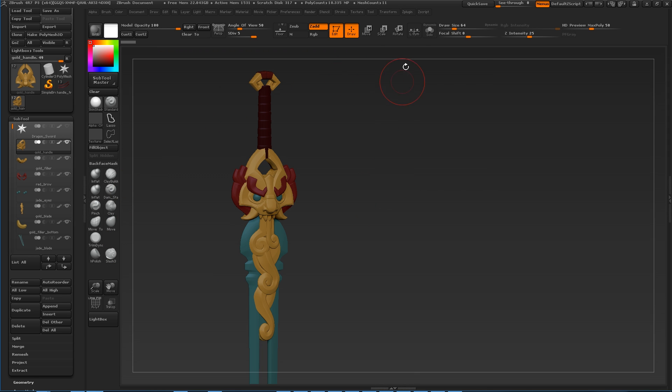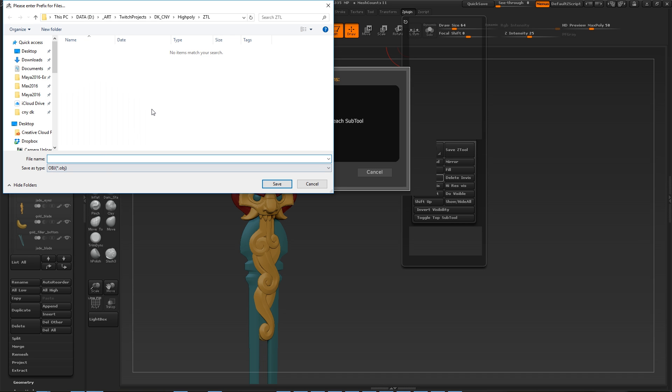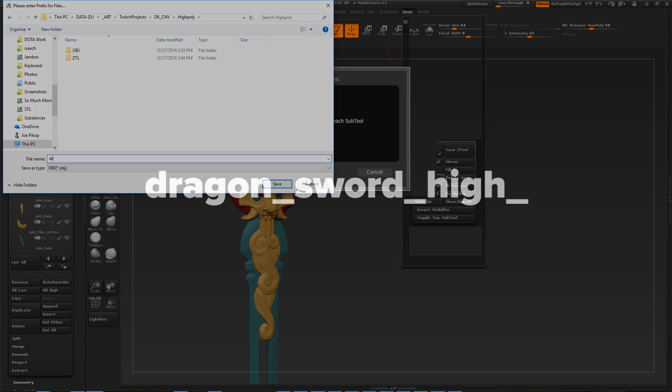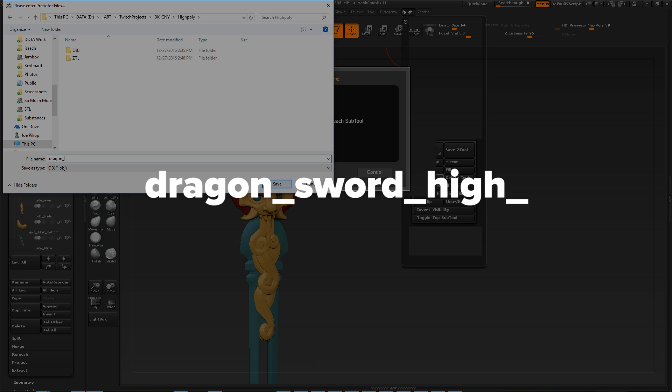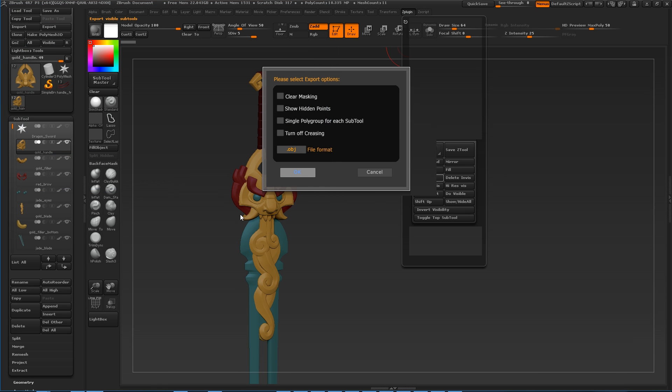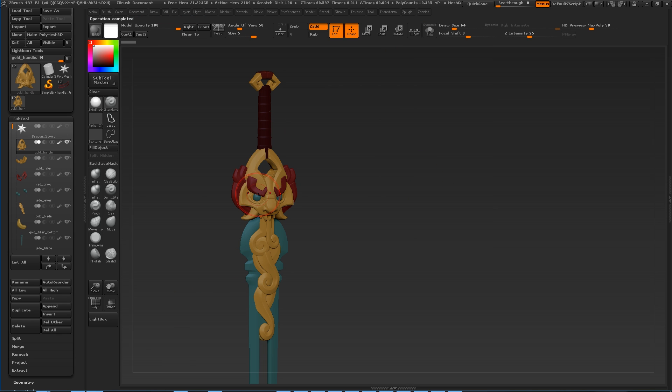ZPlugin, subtool master. We're going to leave all these off and say OBJ format. Sounds great. Say okay. We're going to find the folder. High poly. We're going to say Dragon Sword underscore high underscore. And that's going to be the prefix for the whole thing. And this is what's going to make it all match. We're going to match everything to this. We'll hit save. It's going to go through the process of exporting all these OBJs.